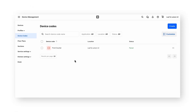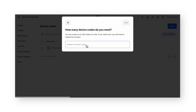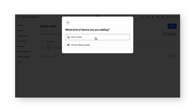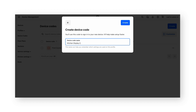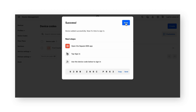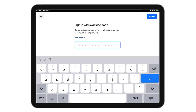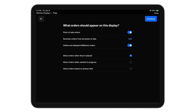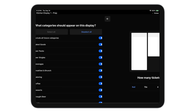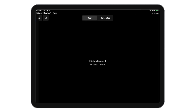If you're using a kitchen display system instead of a printer, select create from the device codes page, then create a device code. Instead of choosing point of sale, this time select kitchen display system and select prep. Give your device code a title, then click create. You'll need to download the Square KDS app on the app store, then enter the device code listed to connect. On the kitchen display app, enter the device code that was generated on your dashboard. When you've successfully entered the code, click sign in. The application will take you through a setup flow where you can enter settings that fit your business requirements. Once you've completed the initial configuration for your KDS app, you'll be taken to a blank screen that will begin to populate once you receive orders.